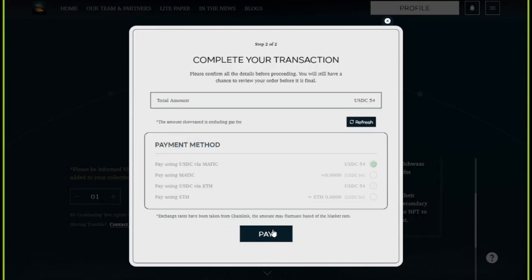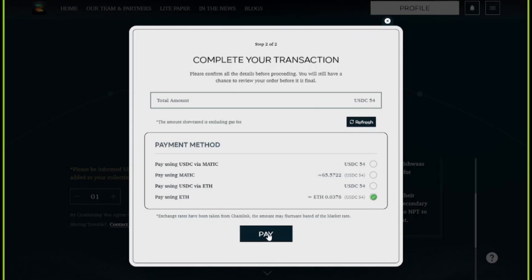In step two of this page, you will be asked to select your preferred payment method. You will be asked to connect your MetaMask wallet in case you have not connected it already. Then, based on whatever balance you have in your wallet, you'll see the available options on the screen.